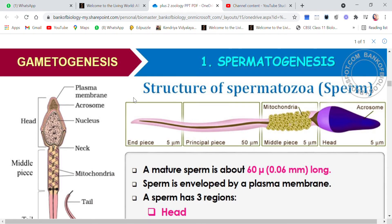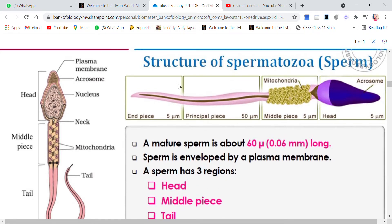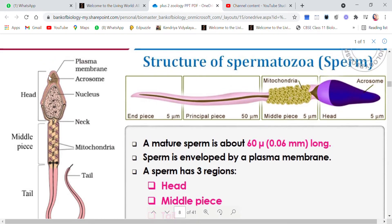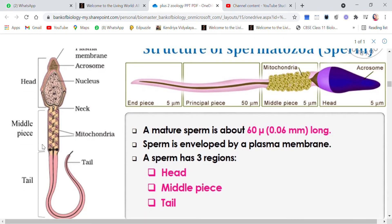In this video we are going to discuss the structure of spermatozoa or sperm. A mature sperm is about 0.06 mm in length and it is enveloped by a plasma membrane. The outermost layer is the plasma membrane, and the sperm is divided into three main regions.